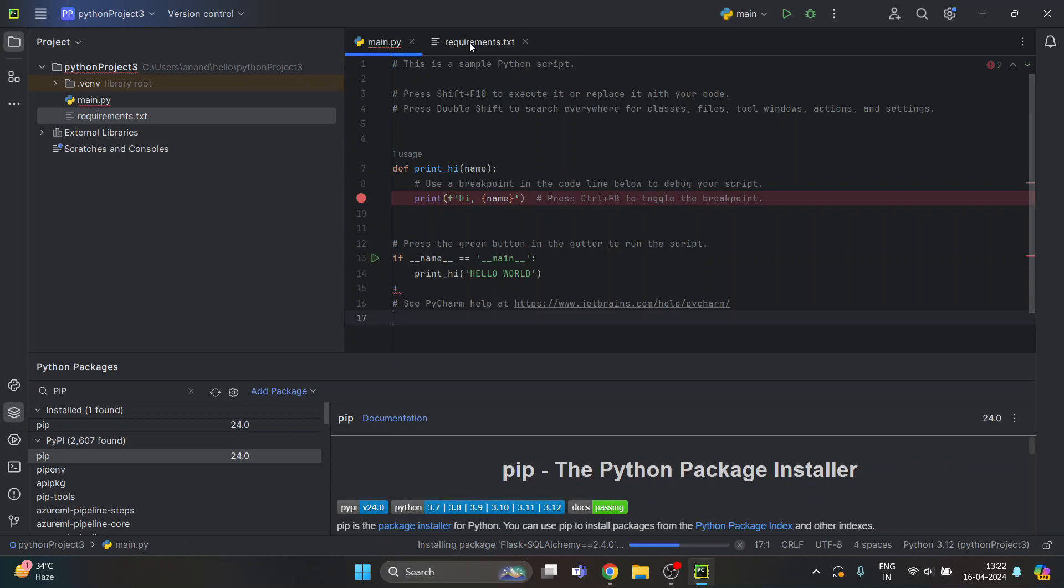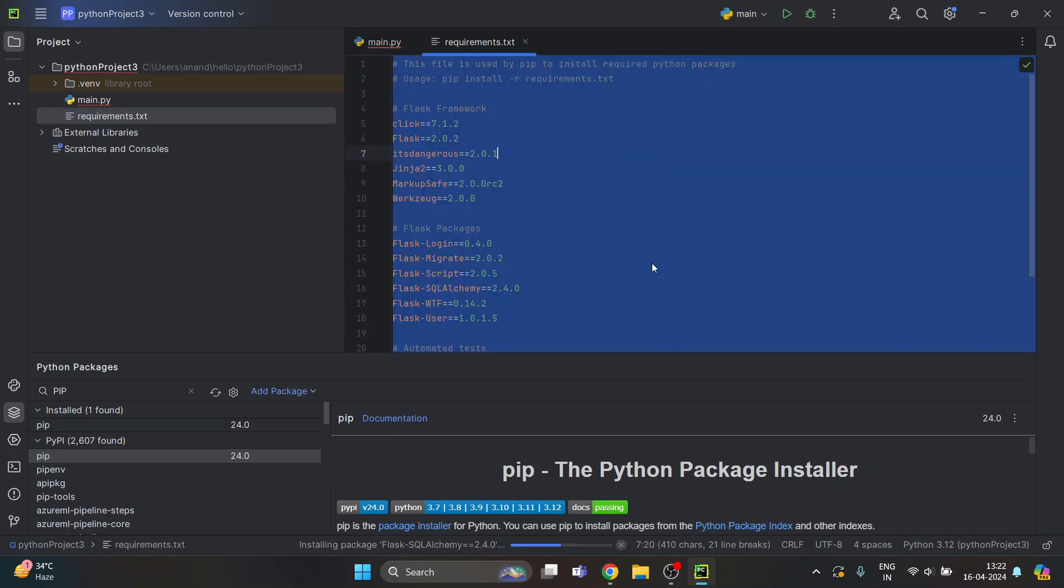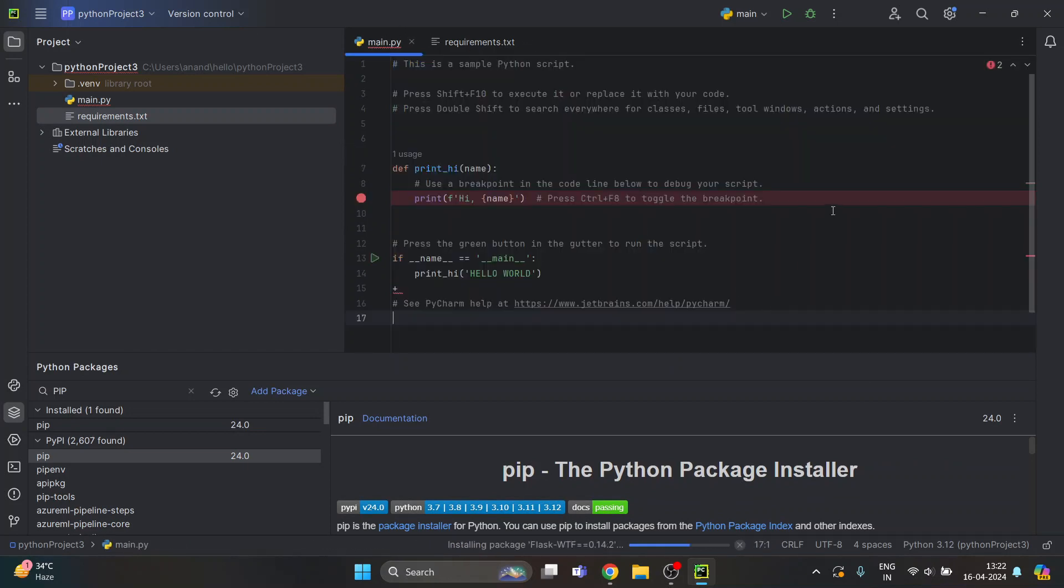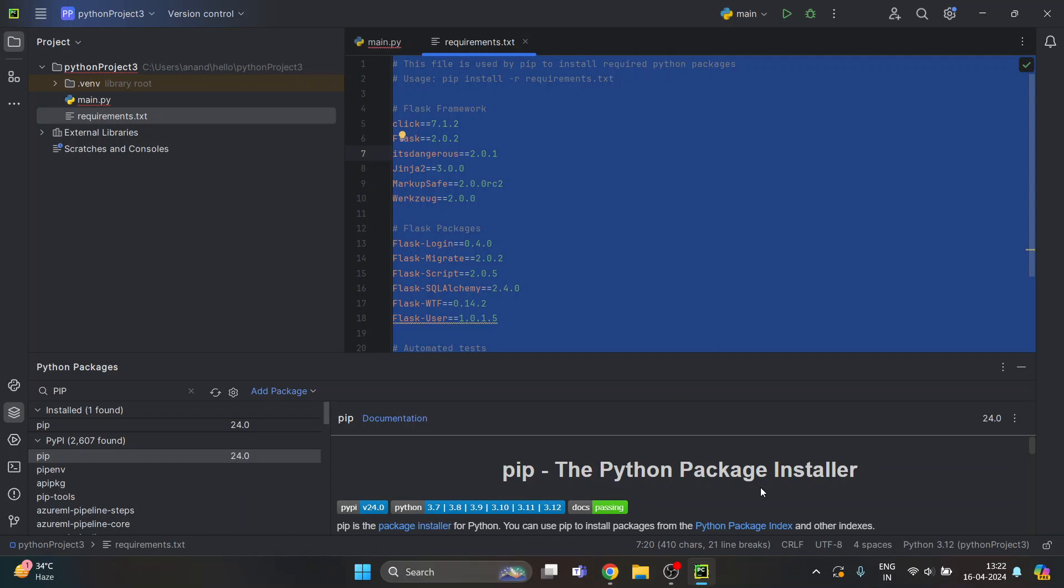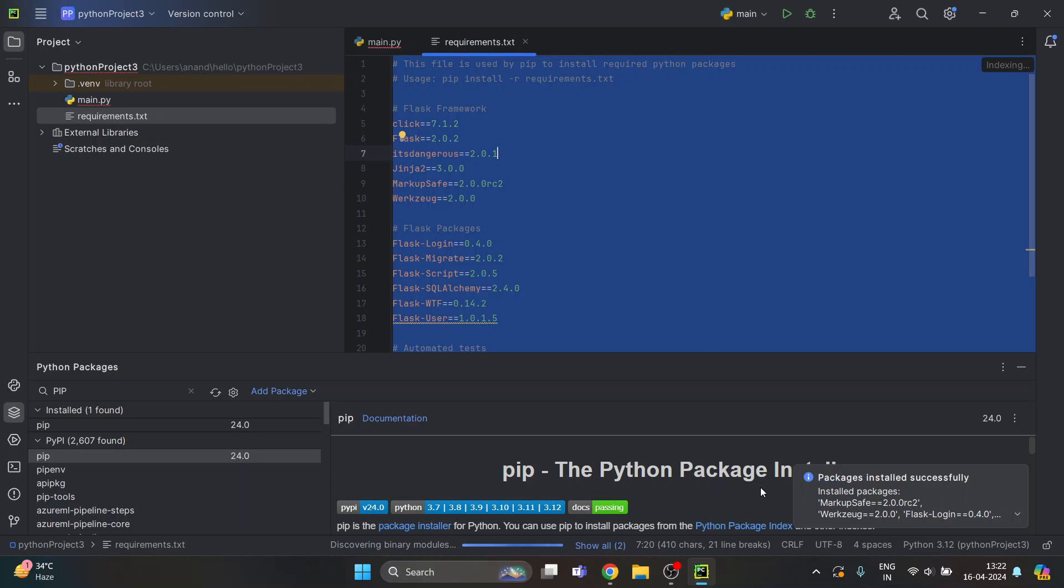It will take time. You can minimize if you want, but it will take around five to ten minutes to install all the files.